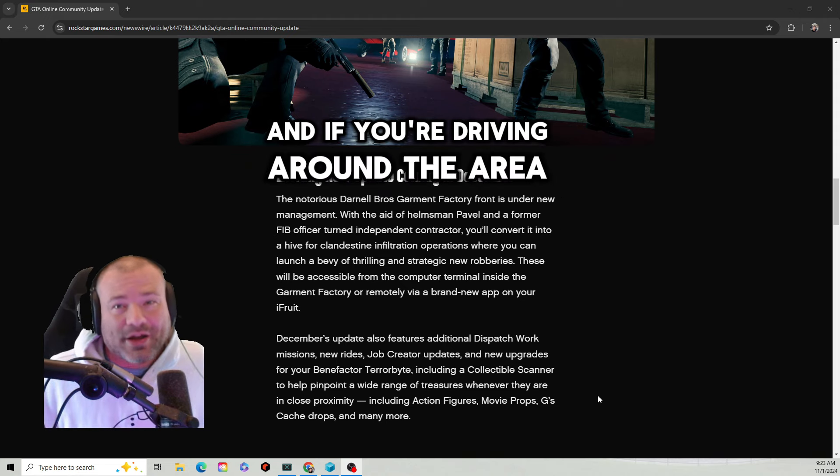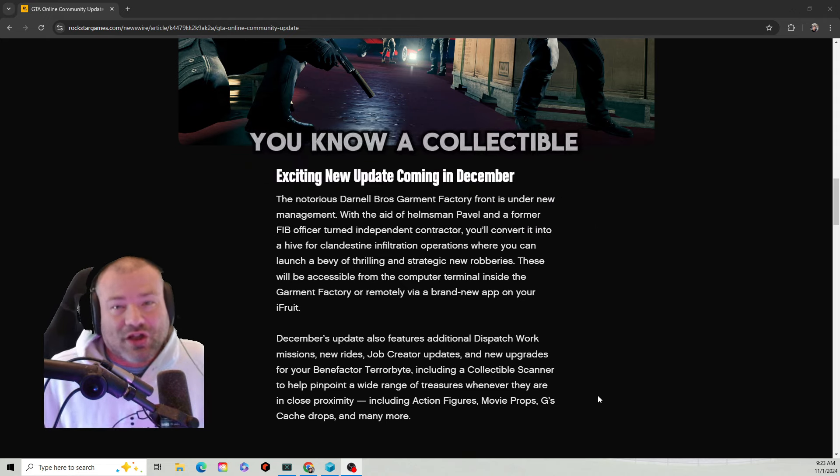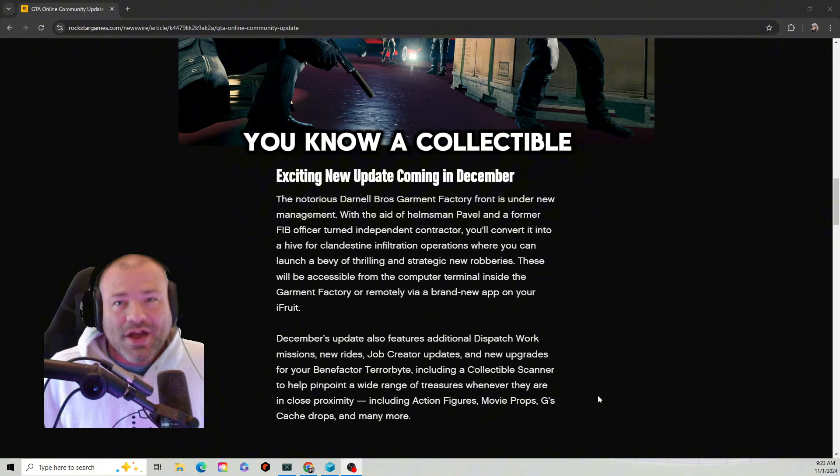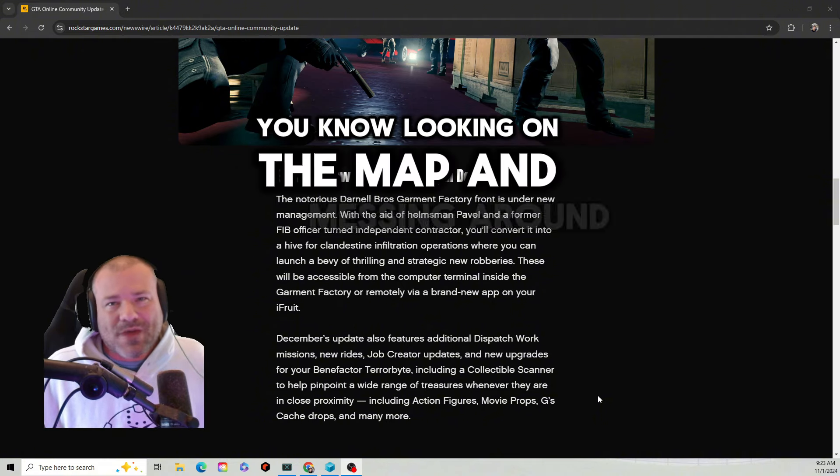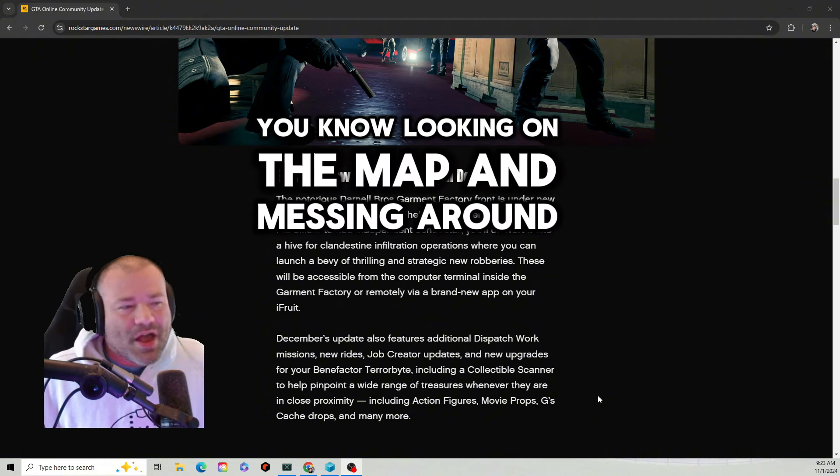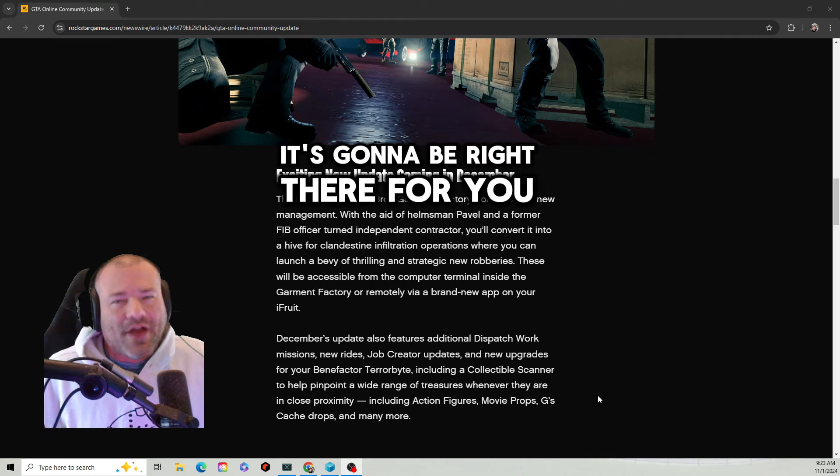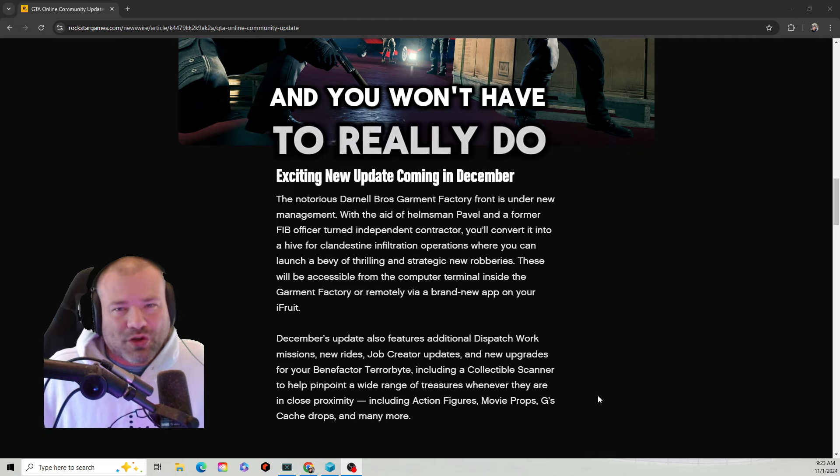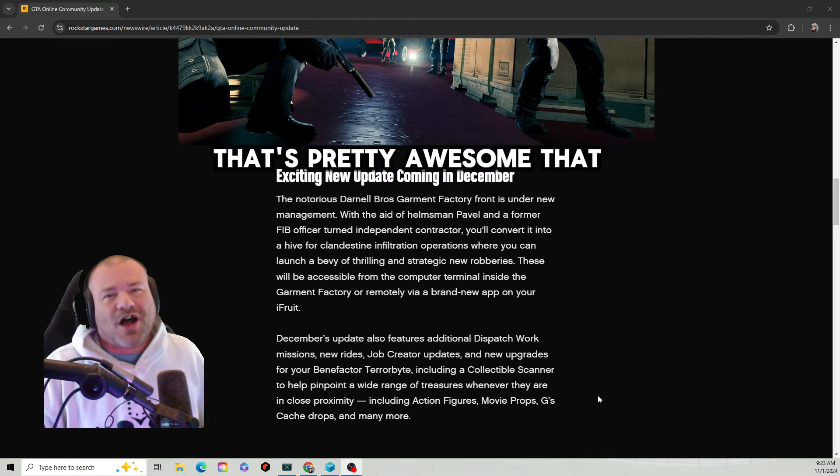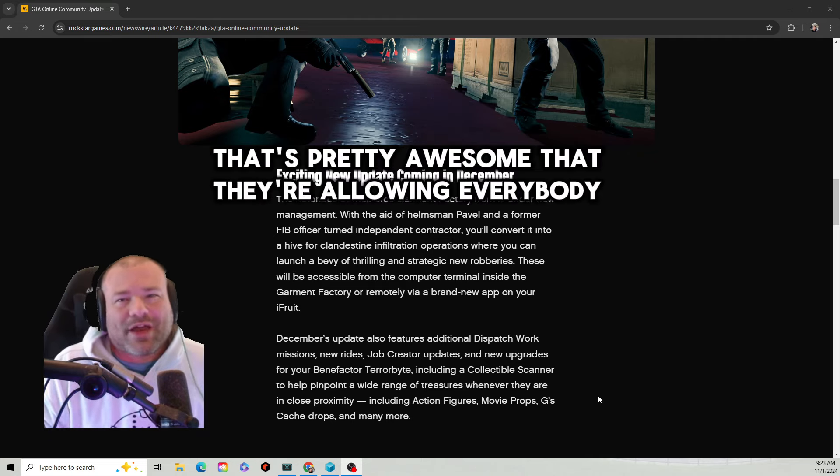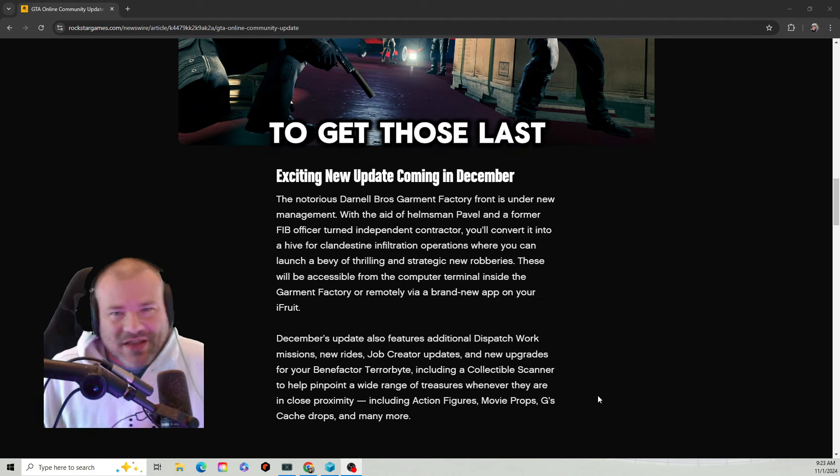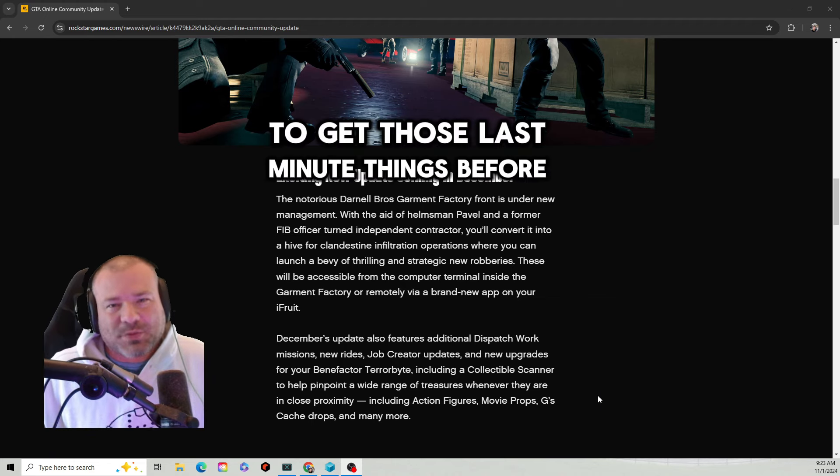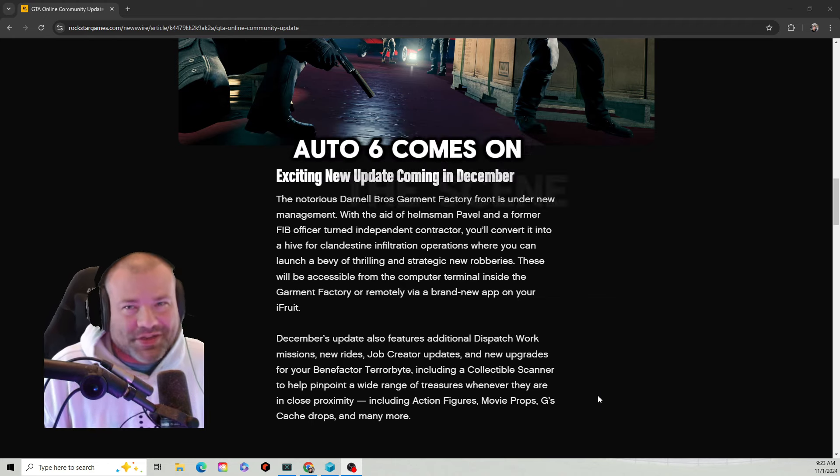So that's pretty cool. They're going to make the Terrorbyte where if you're driving around the area and you see a collectible, instead of looking on the map and messing around, it's going to be right there for you and you won't have to really do a lot of stuff. That's pretty awesome that they're allowing everybody to get those last minute things before Grand Theft Auto 6 comes on the scene.